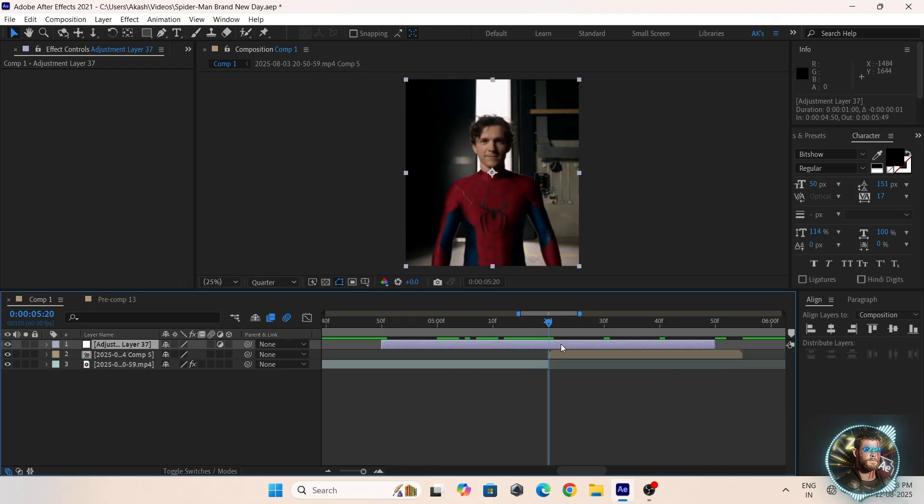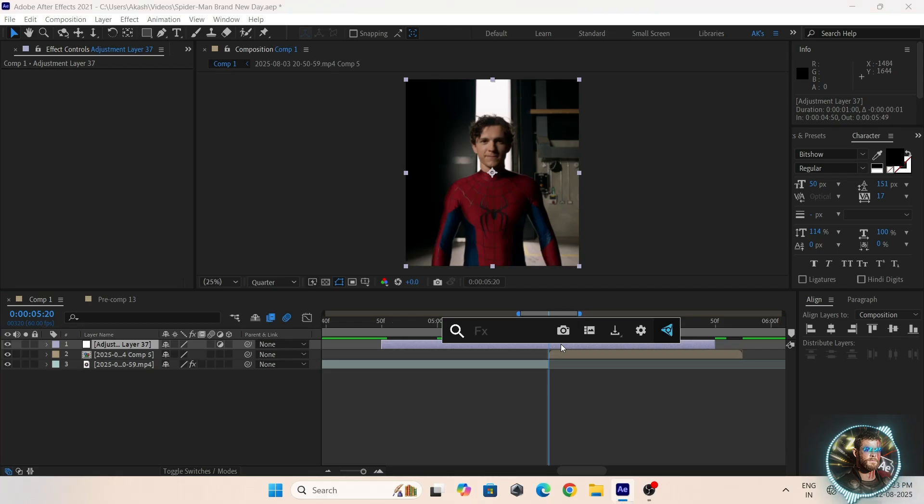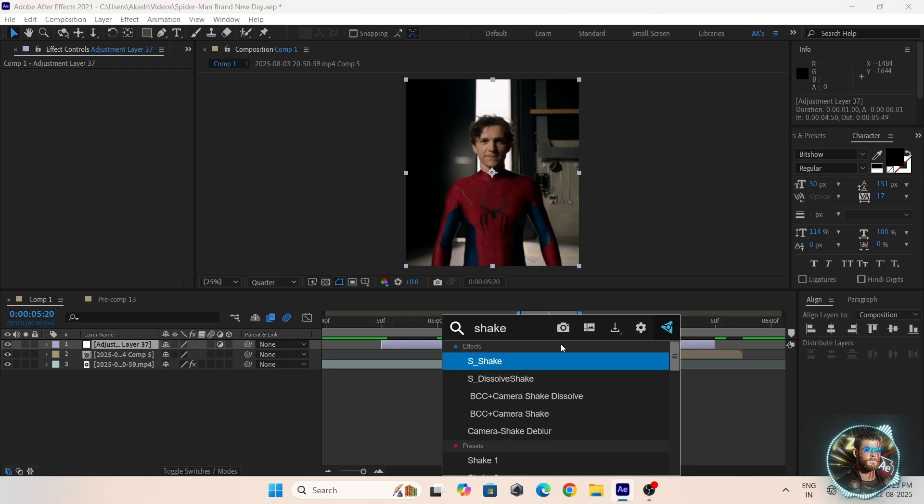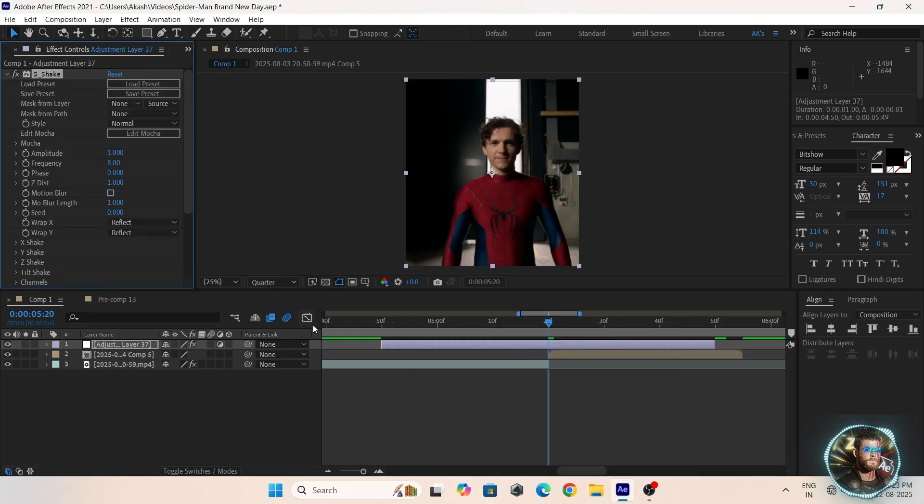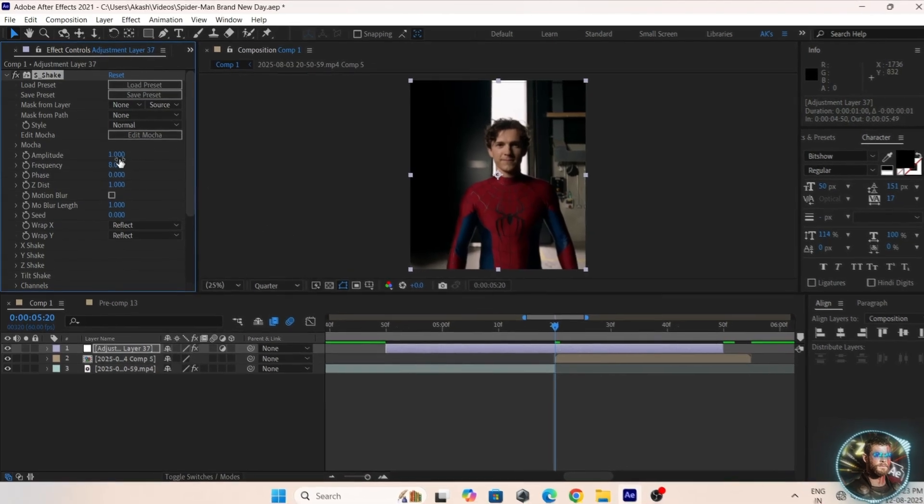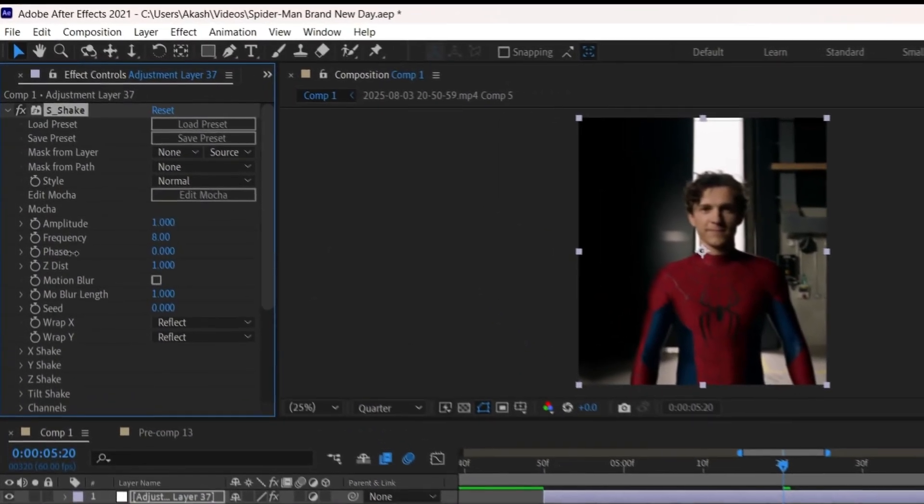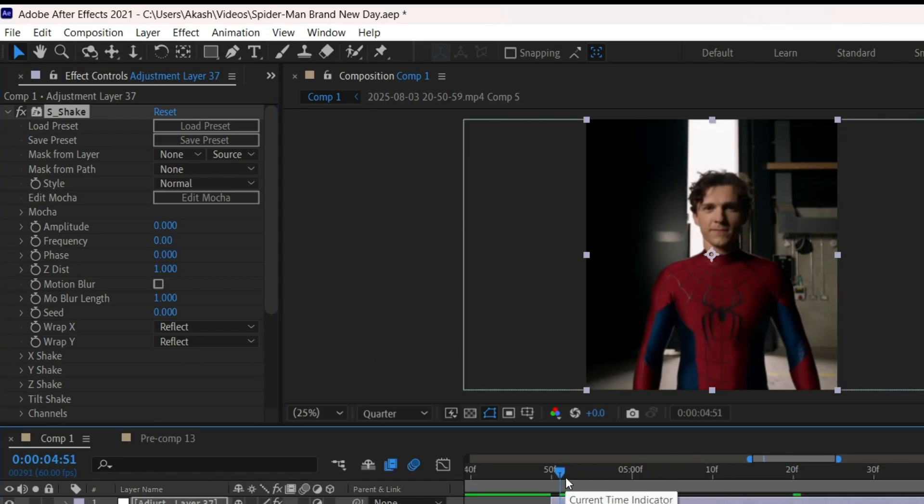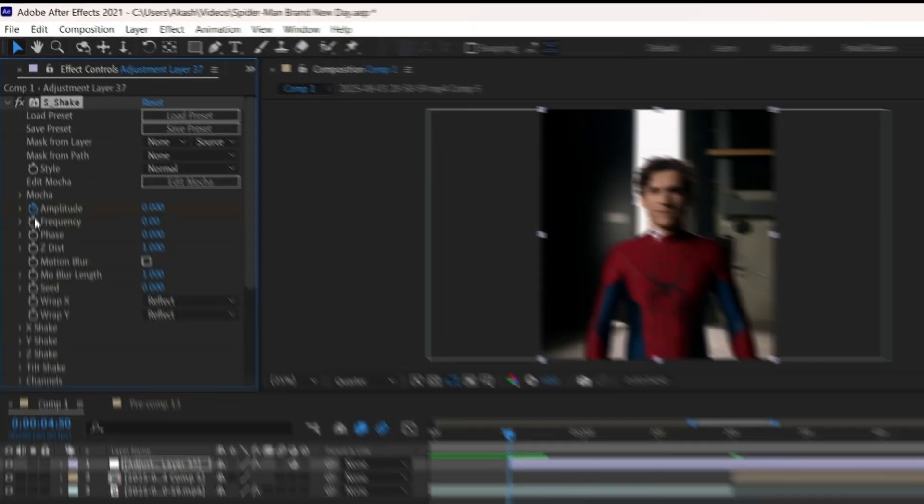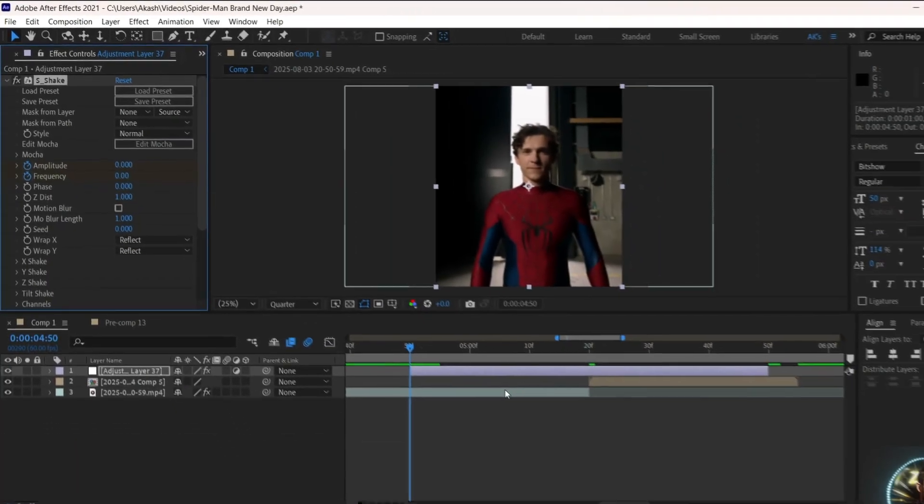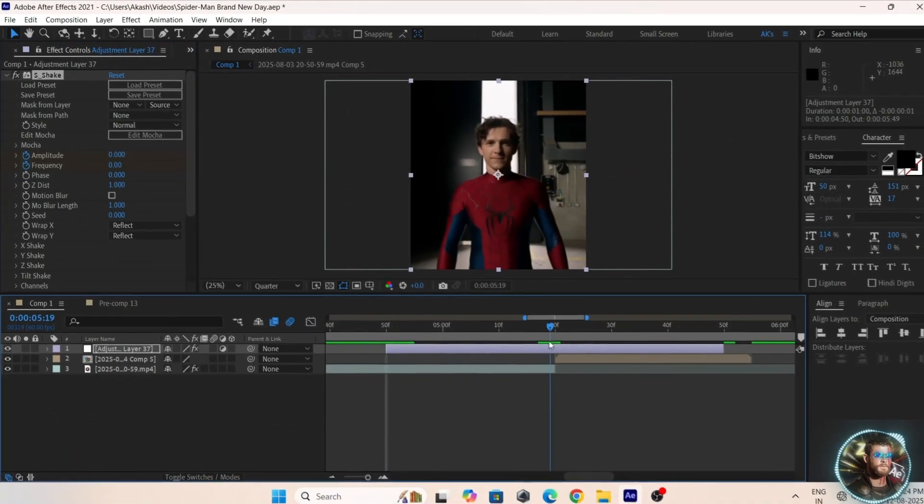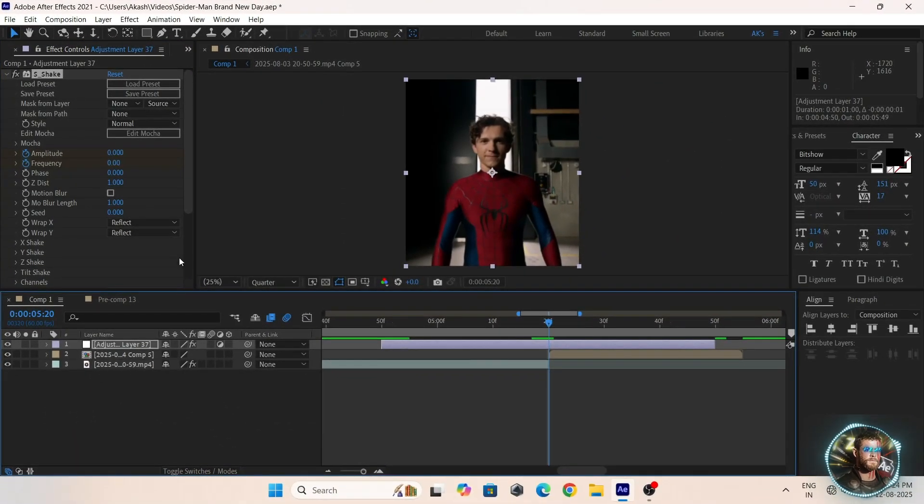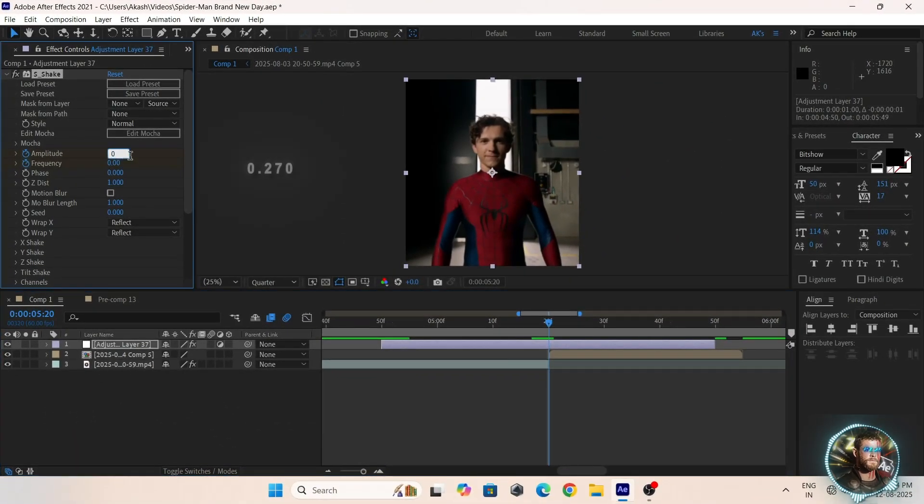Now add the SEC effects and copy my settings: amplitude 0, frequency 0. Add the keyframes, the second keyframe to the middle of the layer and copy my values.